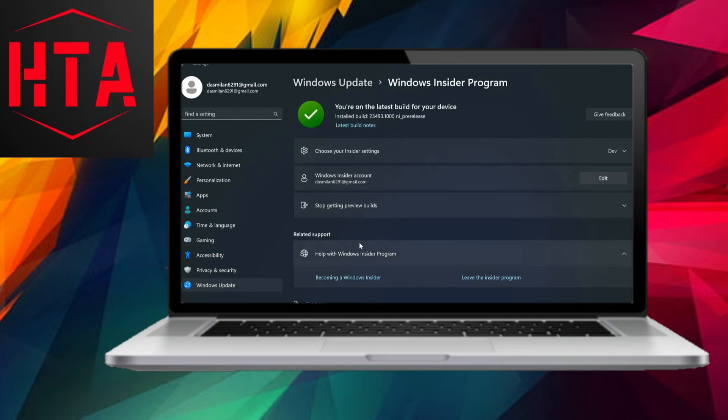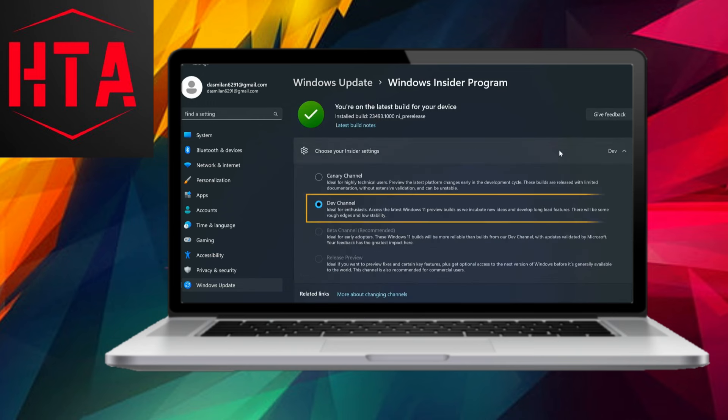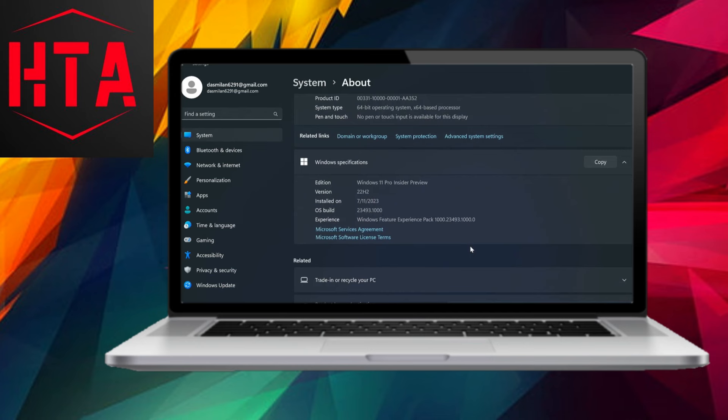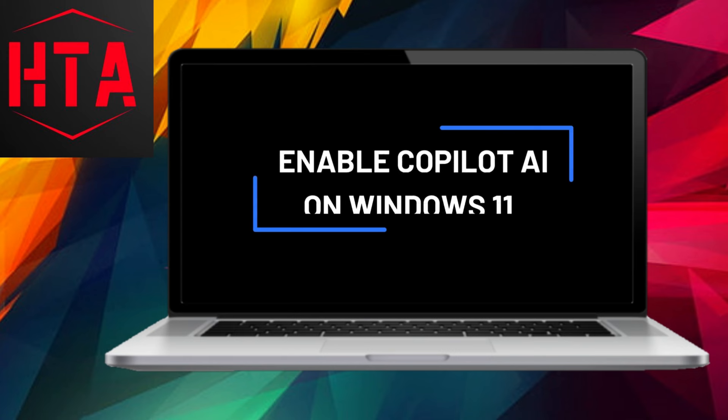For instance, if one desires to switch to dark mode, a straightforward command like Enable Dark Mode suffices, eliminating the need to navigate through settings manually.